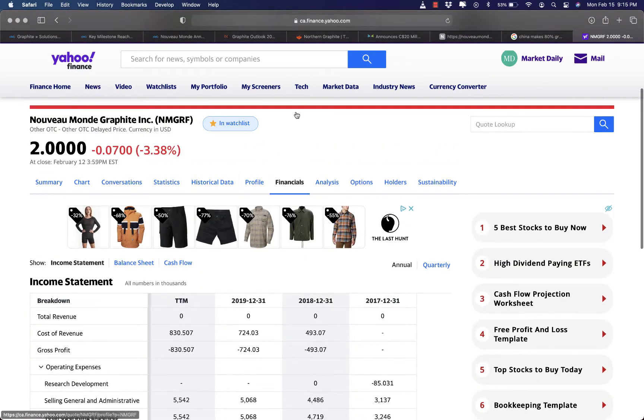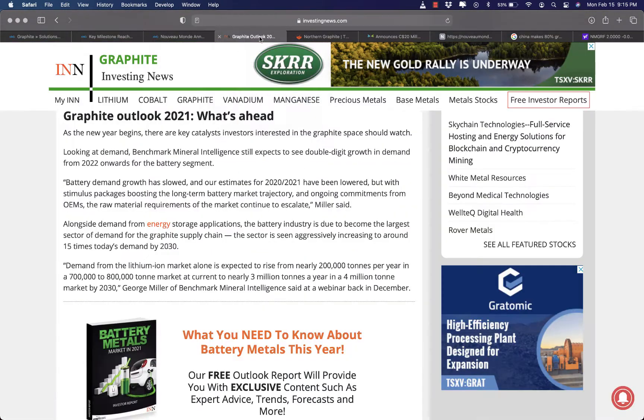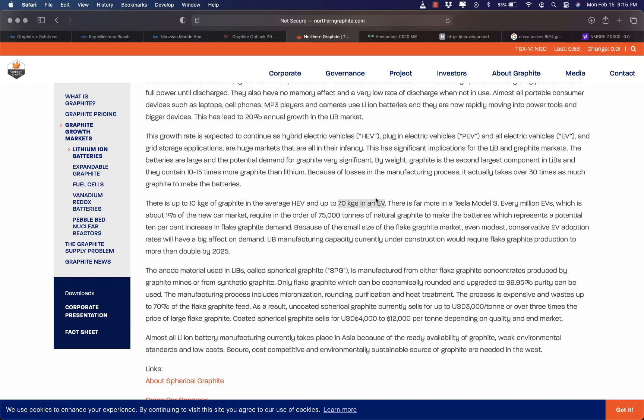Now, let's do some math here. So, each EV vehicle requires around 70 kilograms of graphite which can be sold for $29 a kilogram. And this can convert to an average cost of $2,000 for graphite alone in every vehicle.